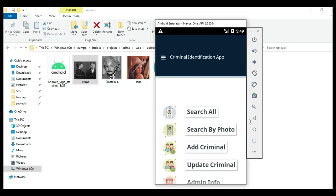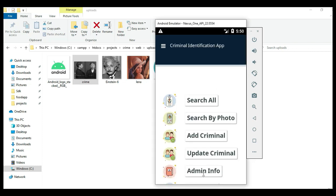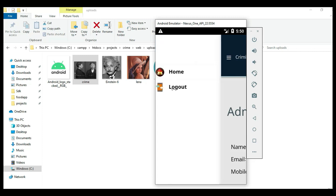If you want to search, search options are available. Click 'Admin Information' to view the admin information details.